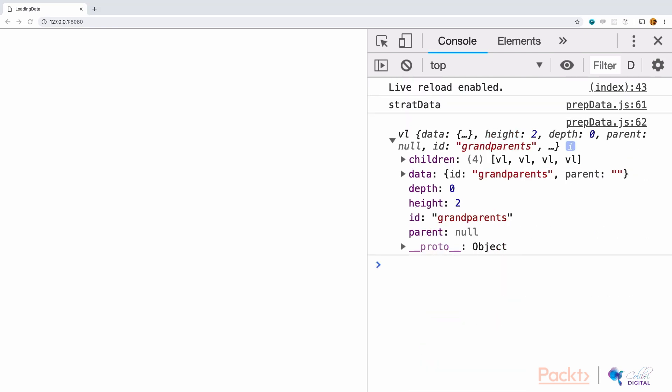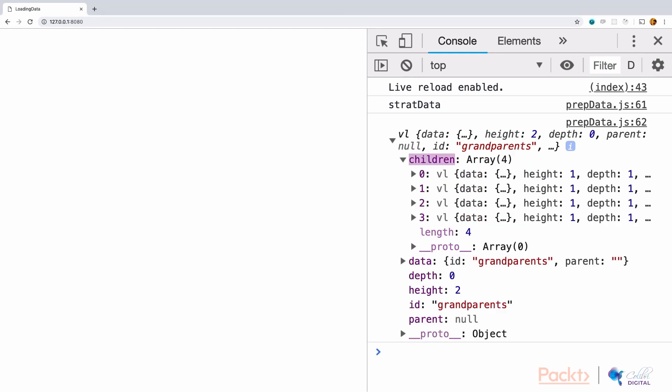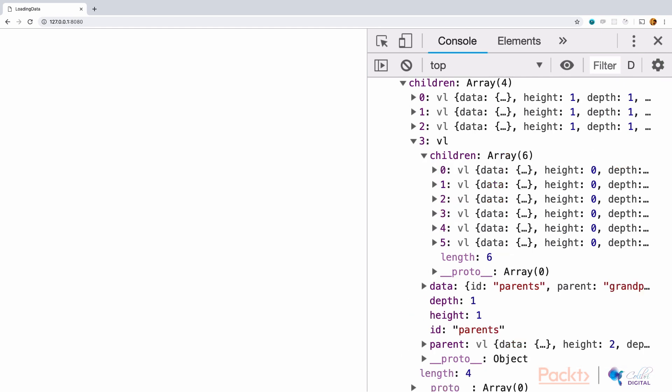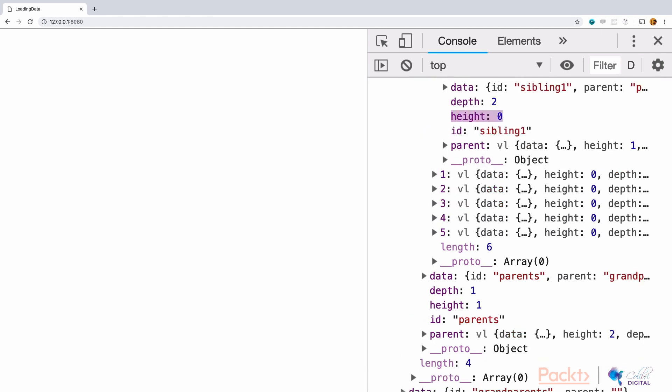A few details that are important in using D3's stratify function are that in the new data format, there is a depth and a height. In this case, the grandparents element is now our parent element. This has no parents above it. When we look at its children, there are four children and each child has a new depth and a new height. The parent height was at 2, the child element is at 1. If we look at a child below that, the height is at 0.